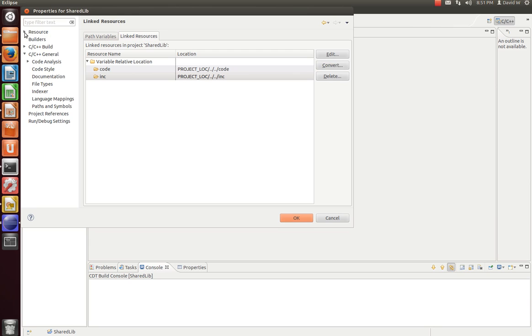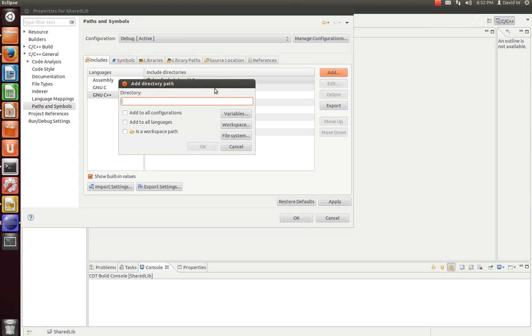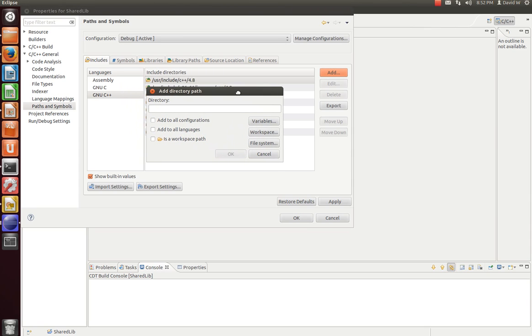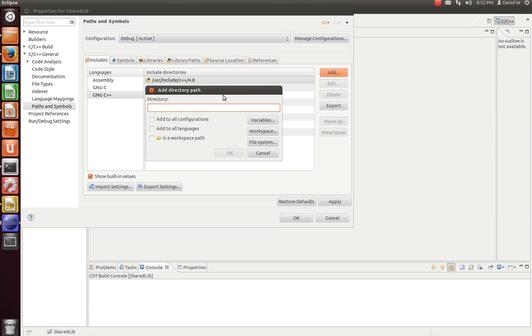Now that we've done that, let's tell our shared library where things are. So if we go to General, Paths and Symbols. Now under this Includes tab, have GNU C++ selected. And over to the right, we'll add an Include Directory. And what we're doing is we're telling the project where we're going to include the header file.